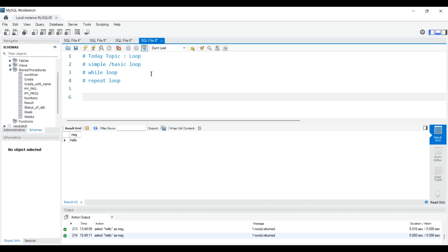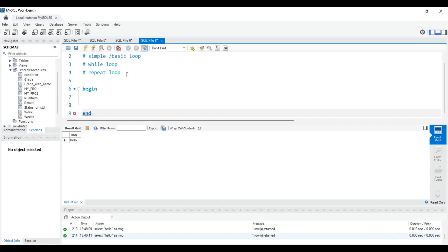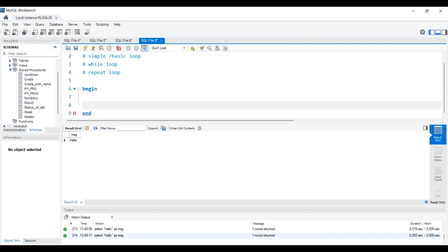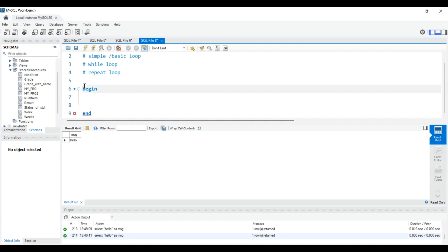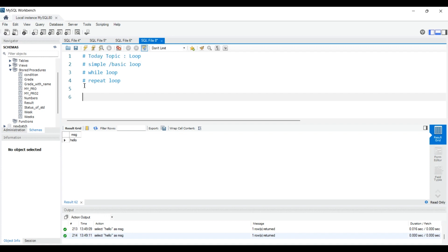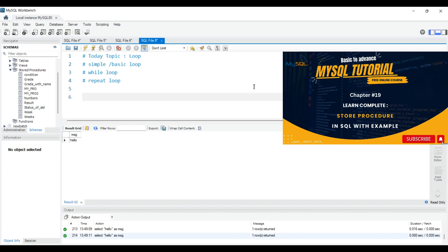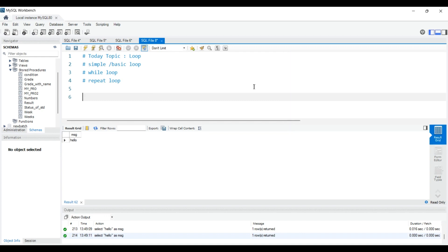First, we will understand the syntax of a loop. If you want to start any loop, you write BEGIN, then write the condition inside. Make sure that if you are writing any loop, you should have knowledge of stored procedures — how to create one — because you have to write your loops inside a stored procedure. Without creating a stored procedure you cannot write a loop. If you don't know how, I've given a link in the i-button — please check that video first.